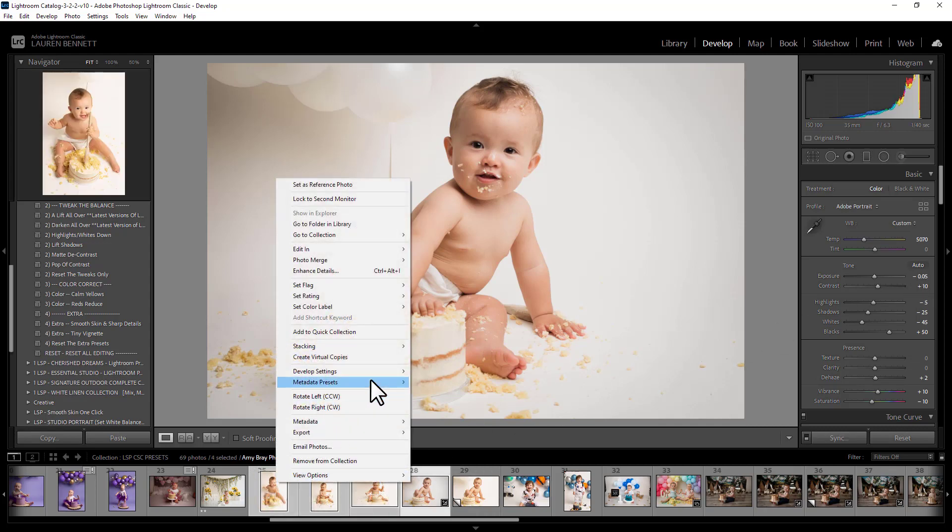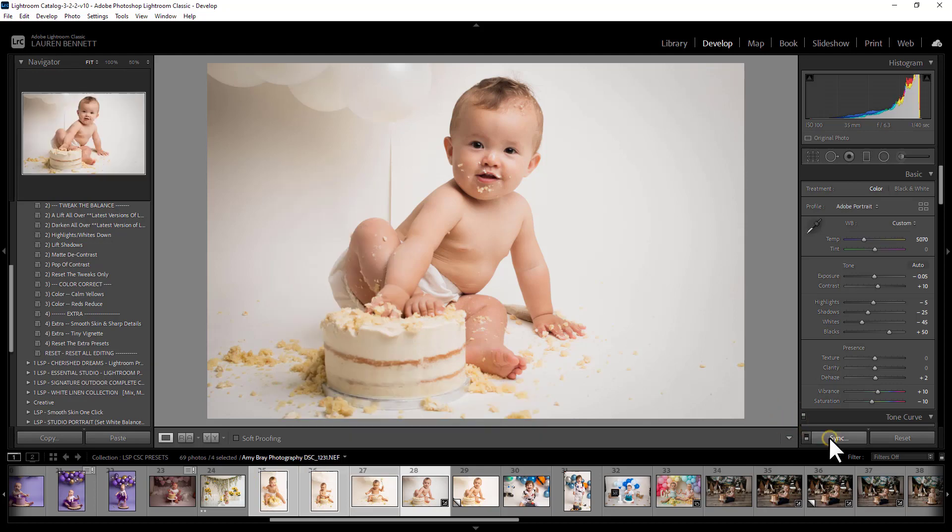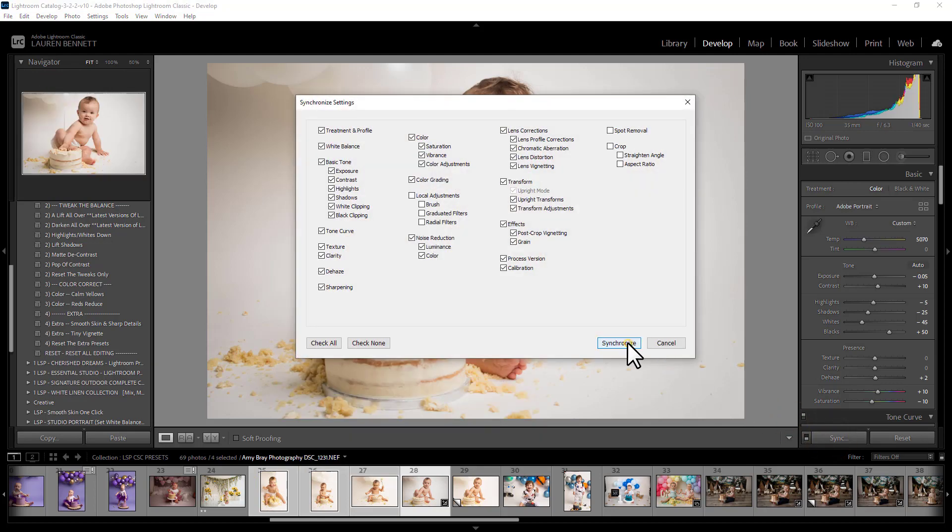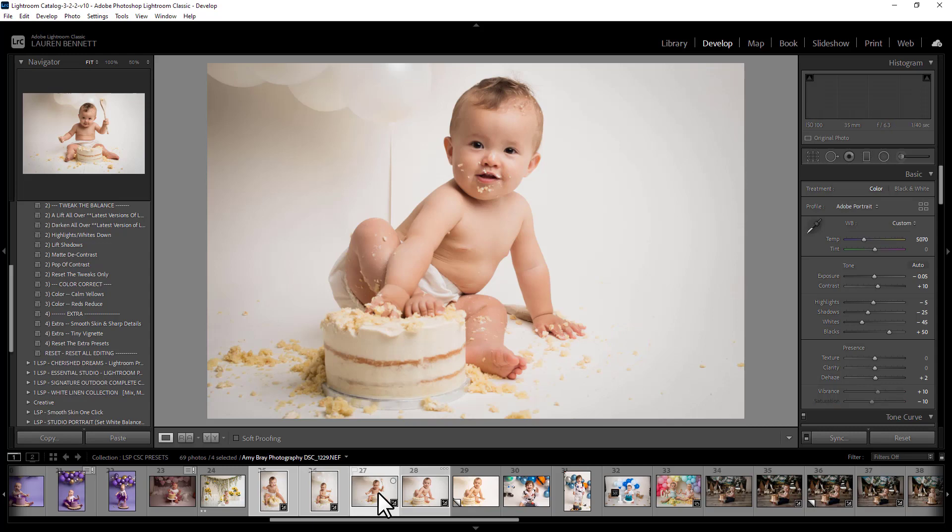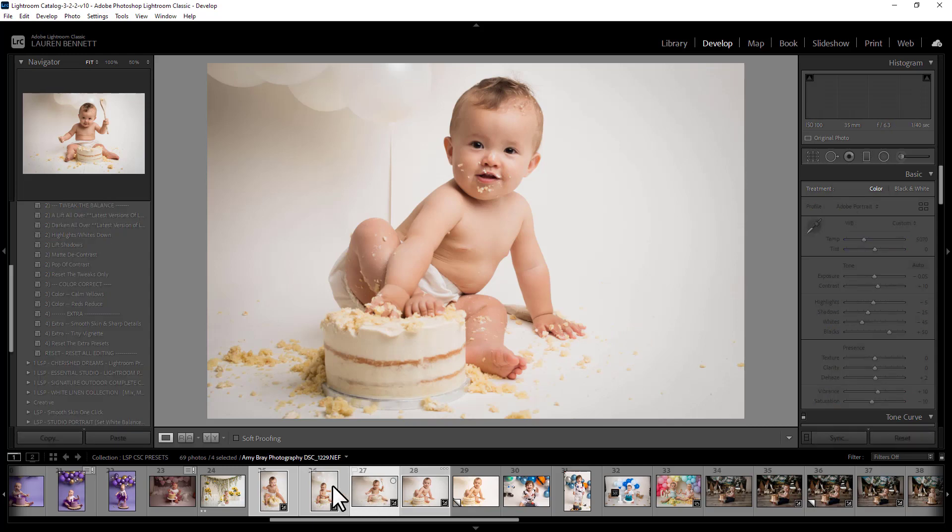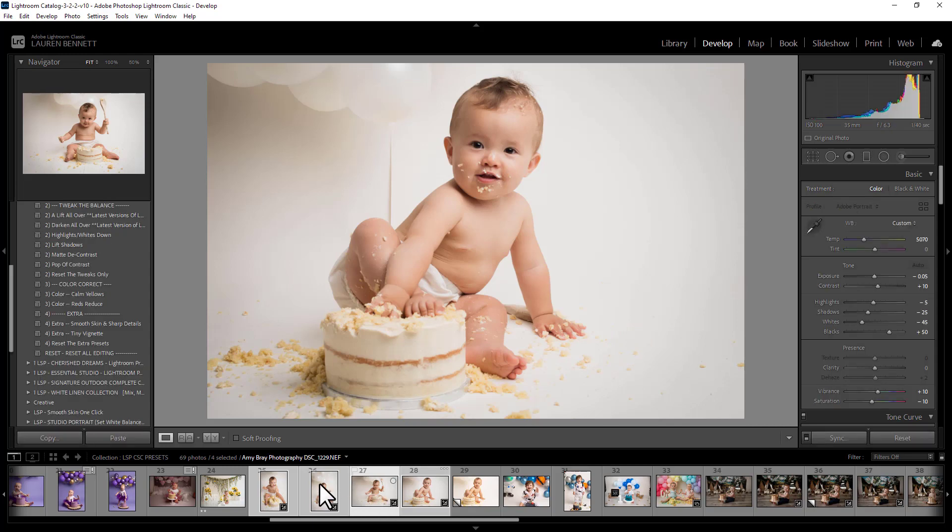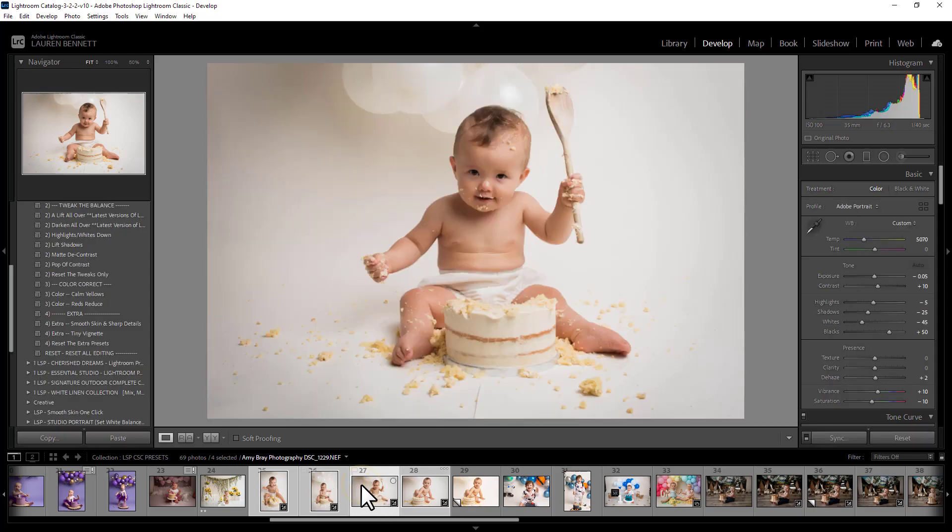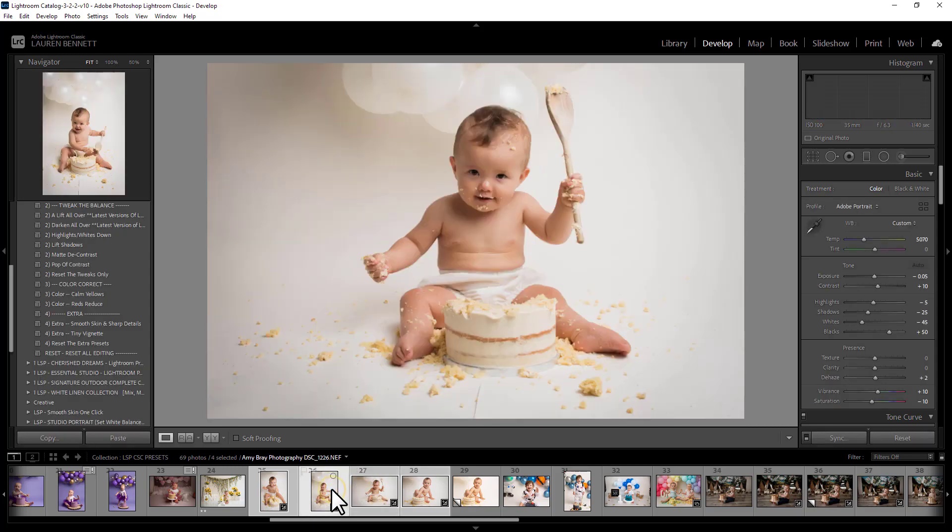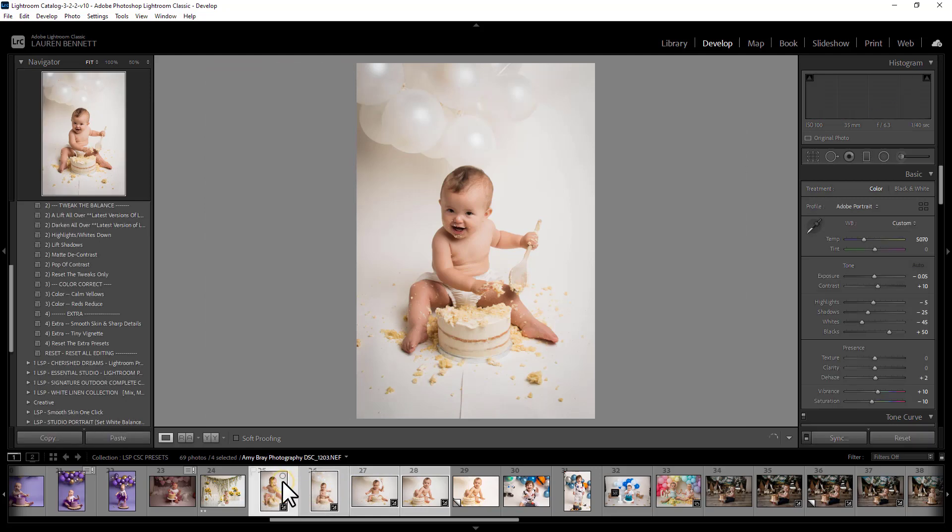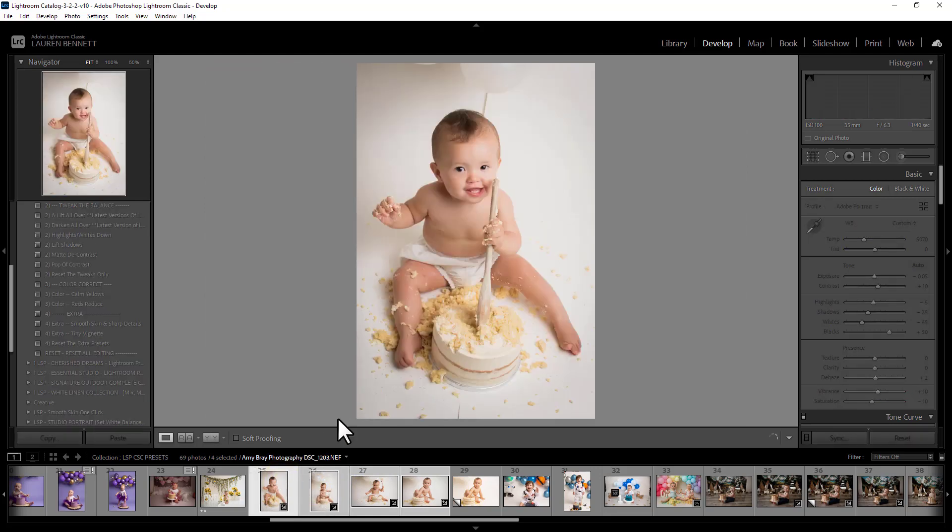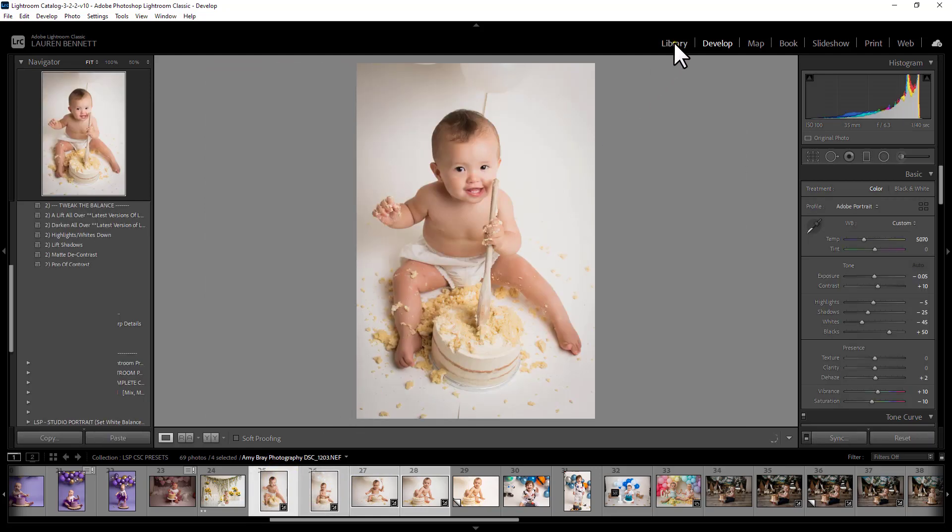So you can just tweak and change and just sync it over the entire gallery like this. Select them all. Right click. Sync. And synchronize. And it's done. You can see here. All these images now have got the same effects applied. And you can of course go in and tweak them a little bit more if you wanted to.